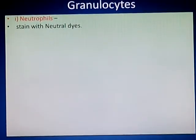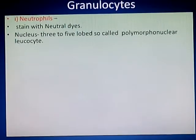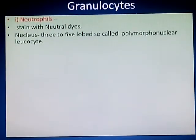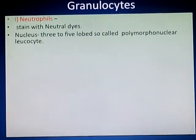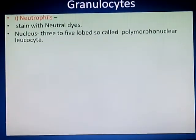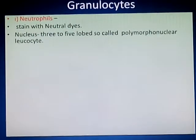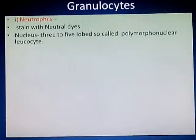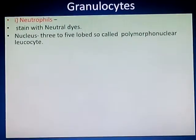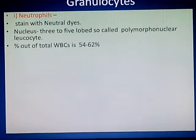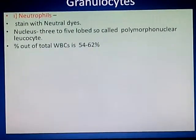Neutrophiles can be stained with the help of neutral dye. The nucleus of neutrophile shows three to five lobes. Because of the presence of many lobes inside the nucleus, neutrophiles are also called polymorphonuclear leukocytes.